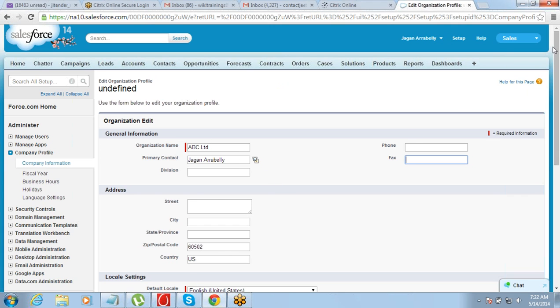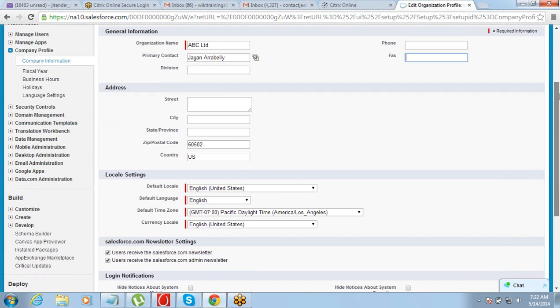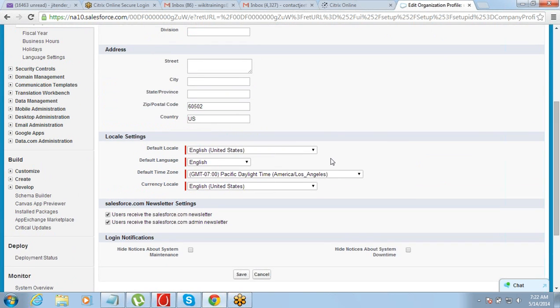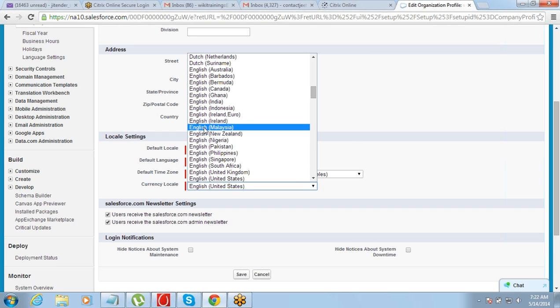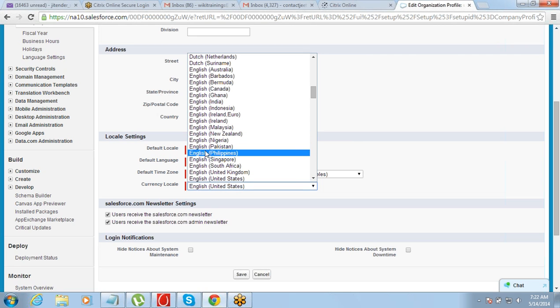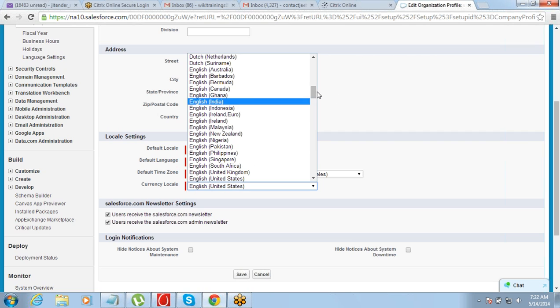Then there are the locale settings of your company. Locale settings means setting up the currency your company deals in, the time zone, and the language. For example, do you want to use US currency, Malaysian currency, or Pakistani currency? You will have to select which currency you want to use.